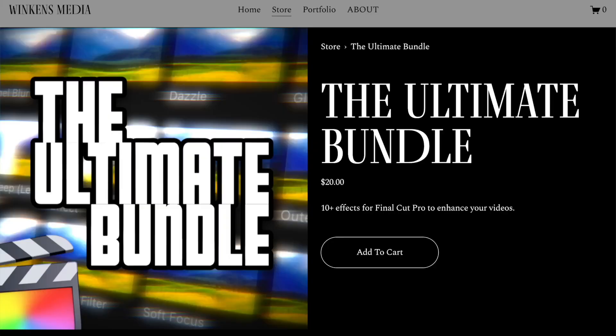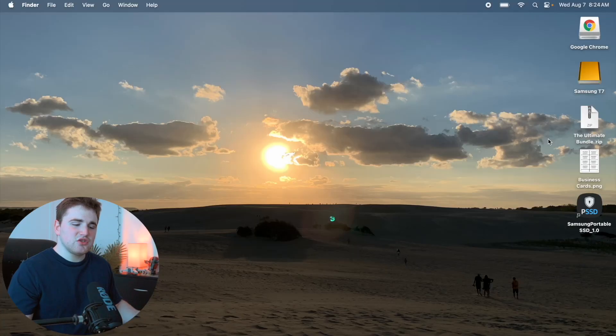In this video I'll break down how to use my Ultimate Bundle Pack, which is for sale on my website winconsmedia.com. I'll break down how to install these plugins and how to use each of the individual plugins that come in this pack. Once you've purchased the pack, it should send you an email where you can go ahead and download the zip file, theultimatebundle.zip.